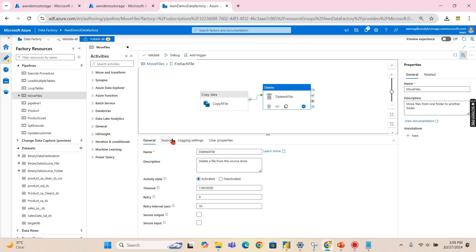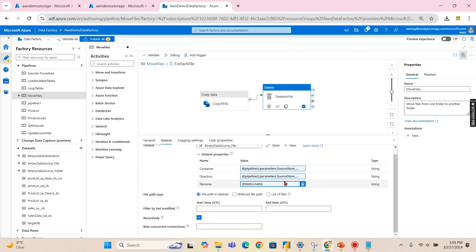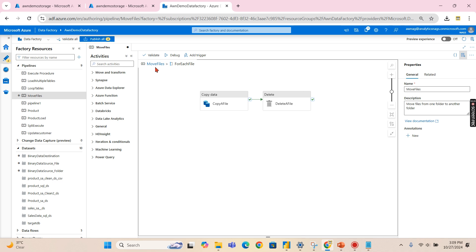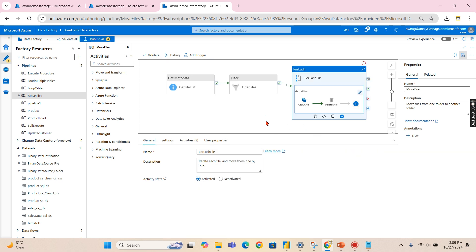The second activity inside the for-each is a delete activity. It takes the same source file input and performs the delete operation on the source files only. This is a straightforward template that we follow for archival.